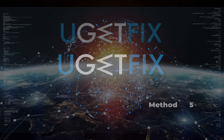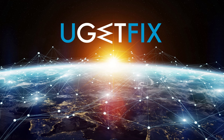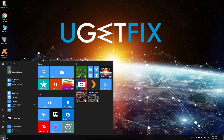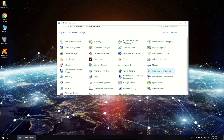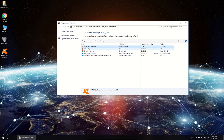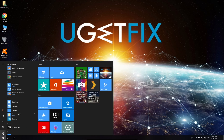This issue can be caused by a recently installed program. If you did install some program, try uninstalling it. Click on the Windows button, type in 'control panel' and press Enter. In the newly opened window, click on 'Programs and Features'. Find the recently installed program in the list — as an example we will use CCleaner. Right-click on it, select Uninstall, and follow the on-screen instructions. After uninstallation, reboot your PC.